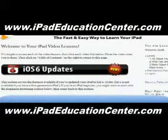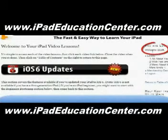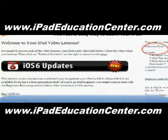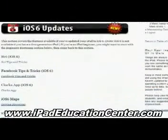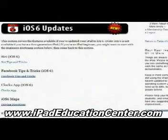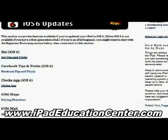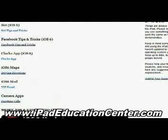We're inside iPad Video Lessons membership site, and you can see that I'm logged in. The first thing you come across when you log in are the latest updates — the newest things he's added. With iOS 6, he uploaded several videos: how to use Siri on your iPad, Facebook tips and tricks, the clock app, iOS 6 maps, the new mail VIP feature, and how to make FaceTime calls using the camera app.